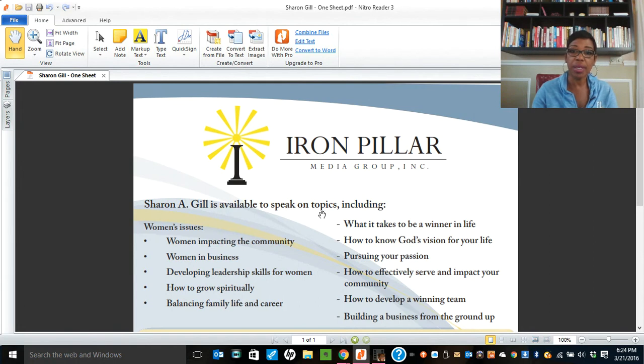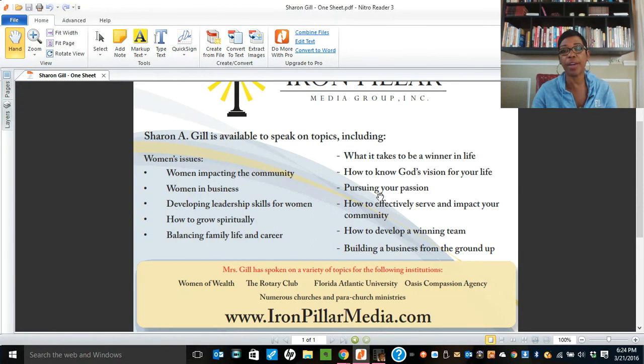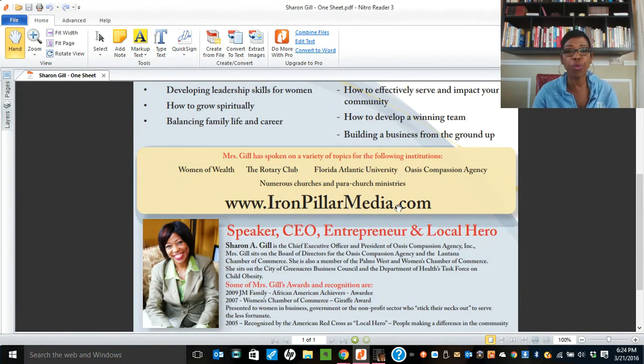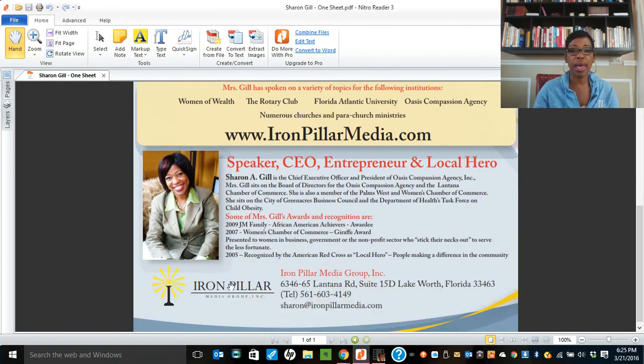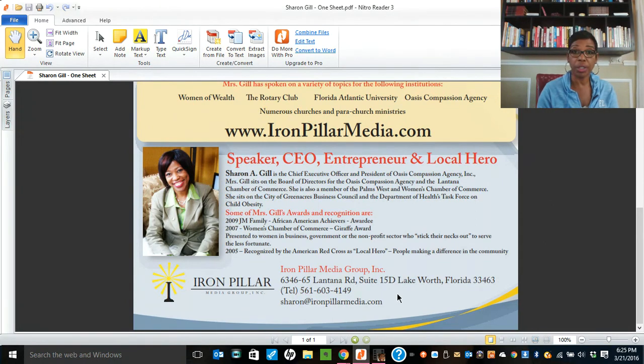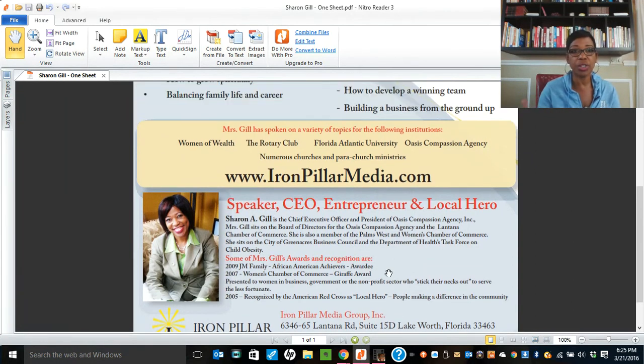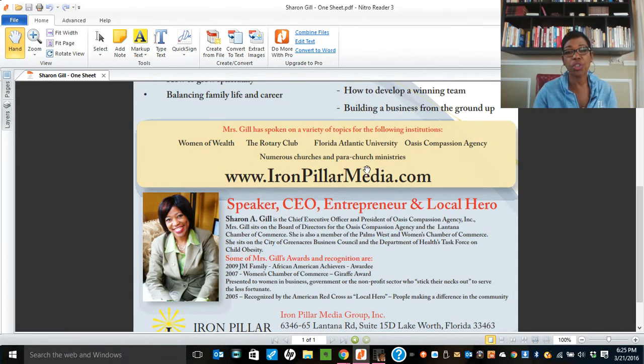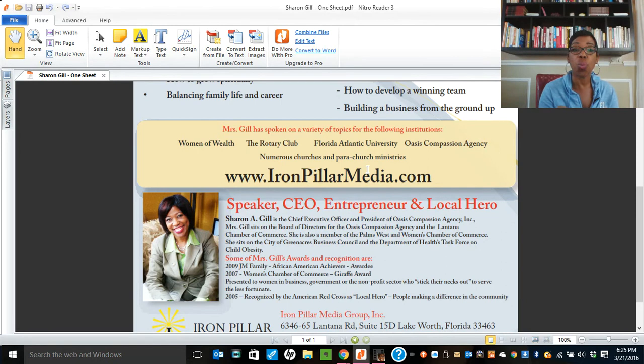This was my one sheet back in the day. Sharon Gill is available to speak on topics including such and such women's issues, how to be a winner, how to find God's purpose, all this different thing, where I've spoken before, a little picture of myself, a quick biography and my address, my contact information. And we would literally have this printed in color and we would mail. Who would I mail to? Well, you look to, in my case, I've spoken before the rotary clubs and churches and para church ministries. So I would get a list of these people, of these businesses, these potential clients, and I would mail this one sheet to them. I would present myself to them.